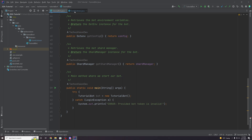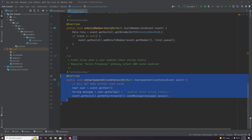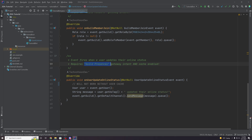If you remember in the last episode, we have this on user update online status event in our event listener. This event will not actually fire, even though we have the guild presences gateway intent activated, because we need to enable user cache.